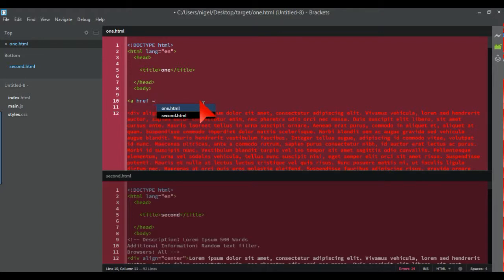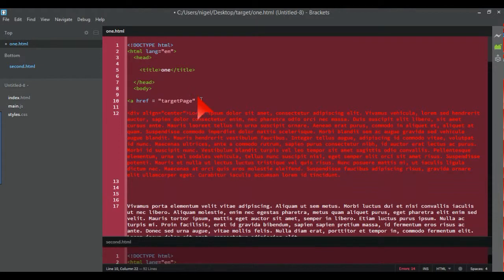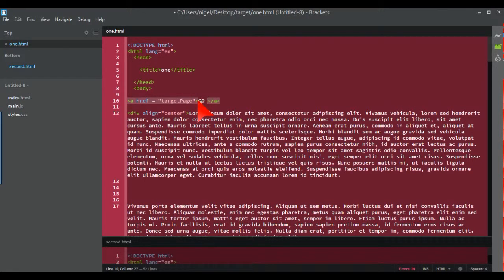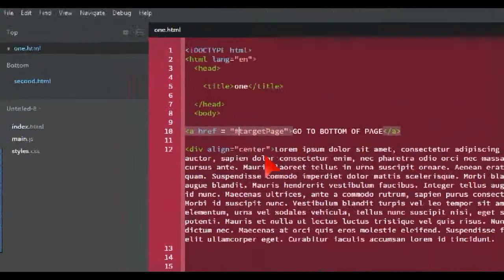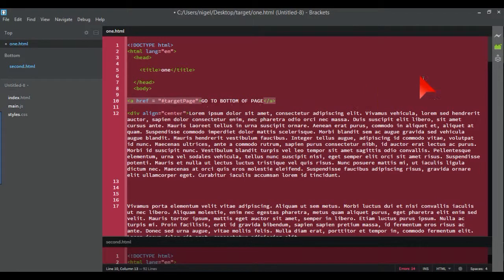To create an internal link, we use an href just like a normal link, with equals and speech marks. What we're going to put as the target is a hashtag followed by the target name — in this case 'target page'. You can call it whatever you want, but you have to put a hashtag at the beginning and then the target name. We also have to target an id.